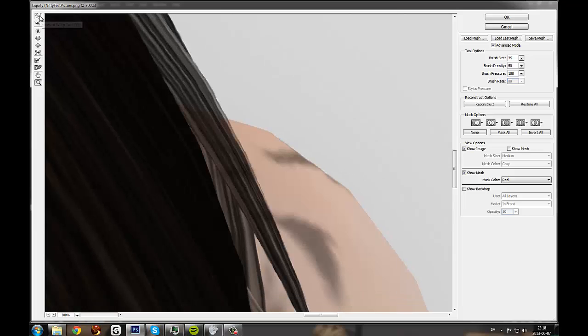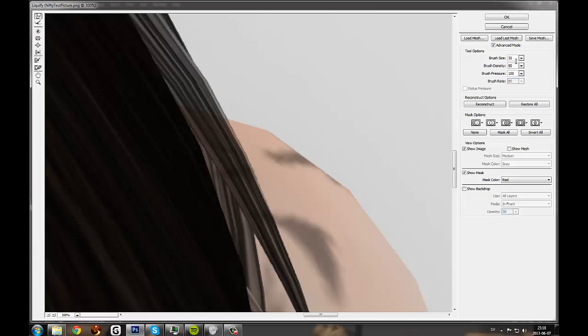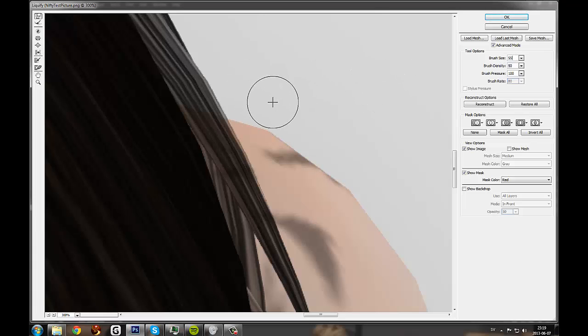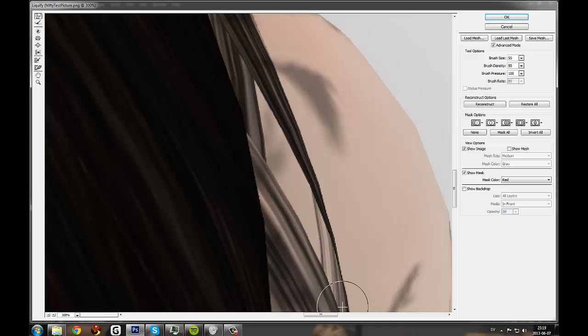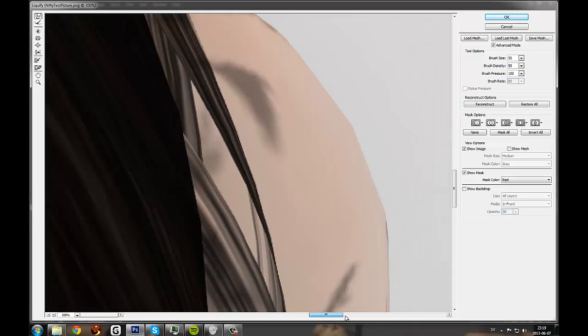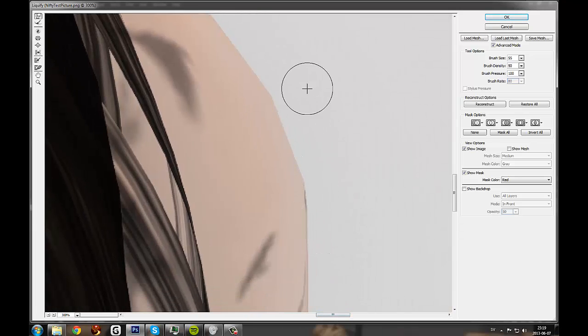So grab the warp tool again. Make it a bit bigger. About 55 now. And just smooth out these edges. Like this.